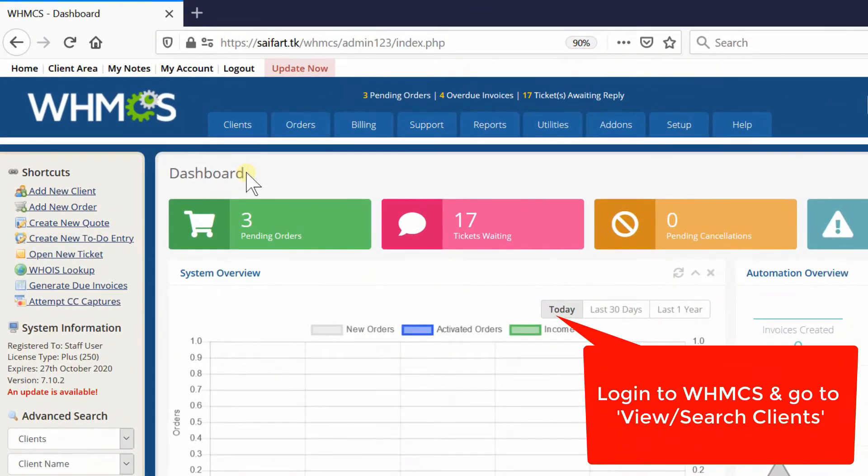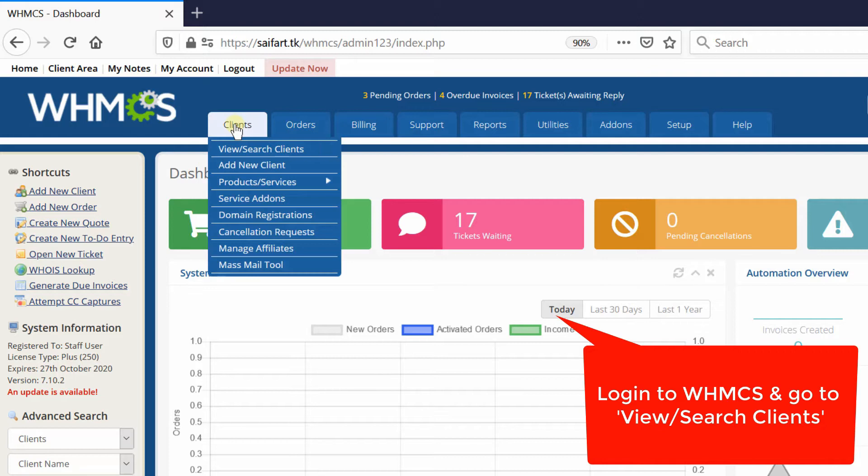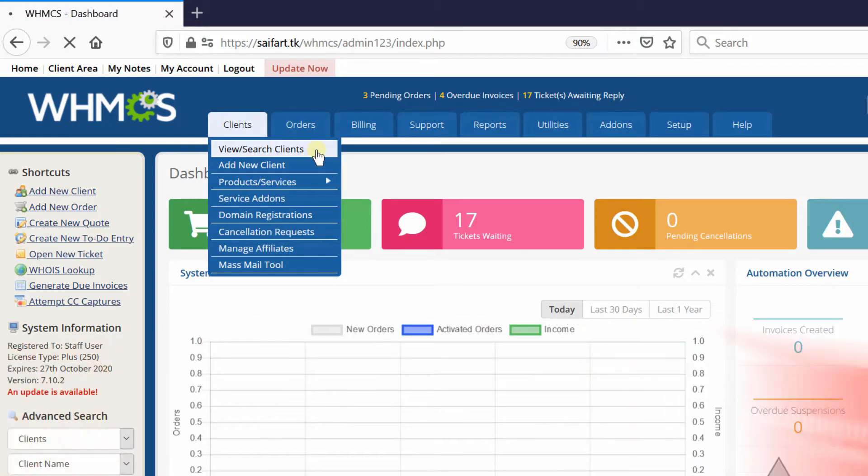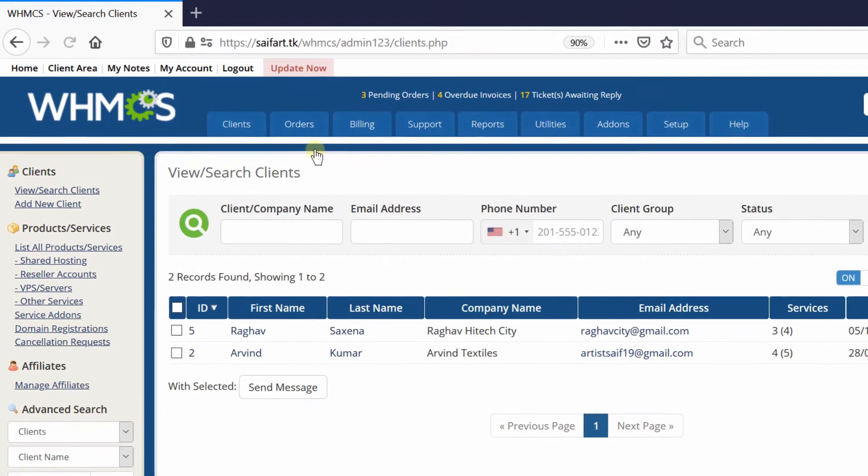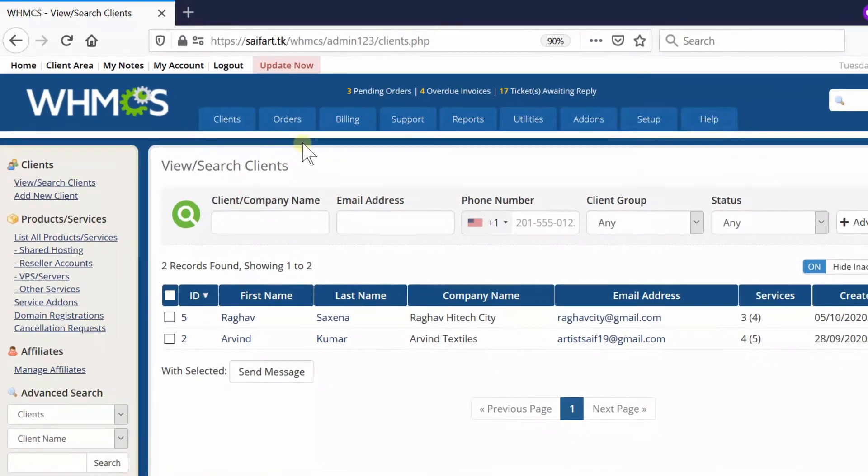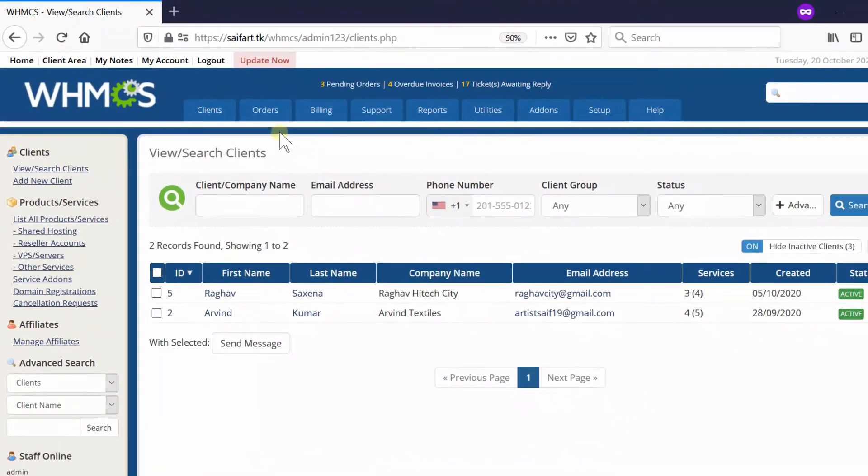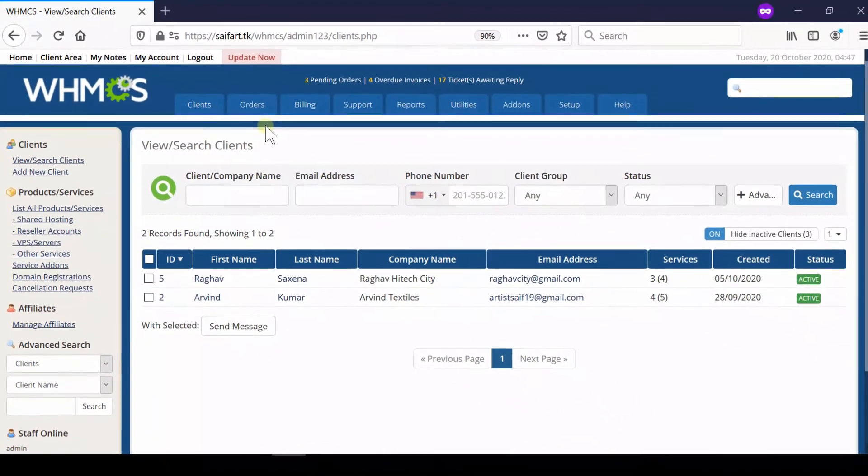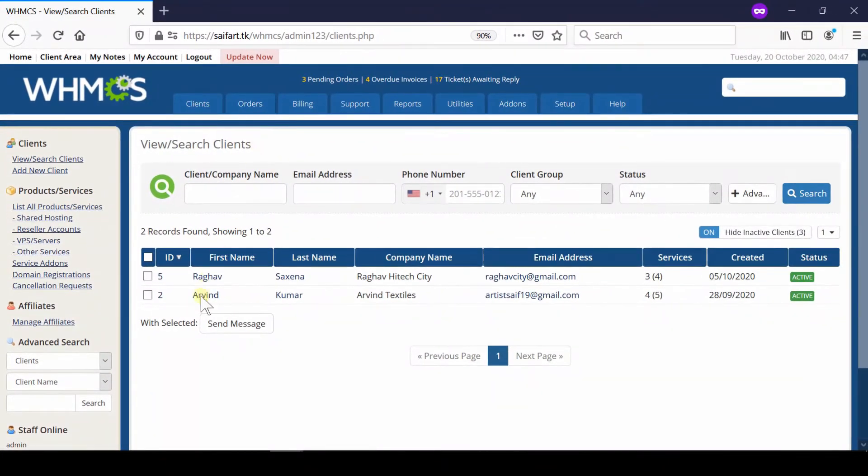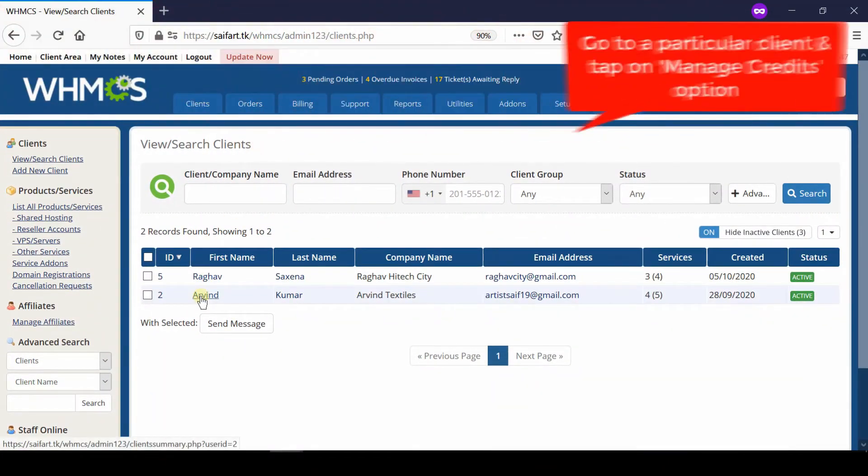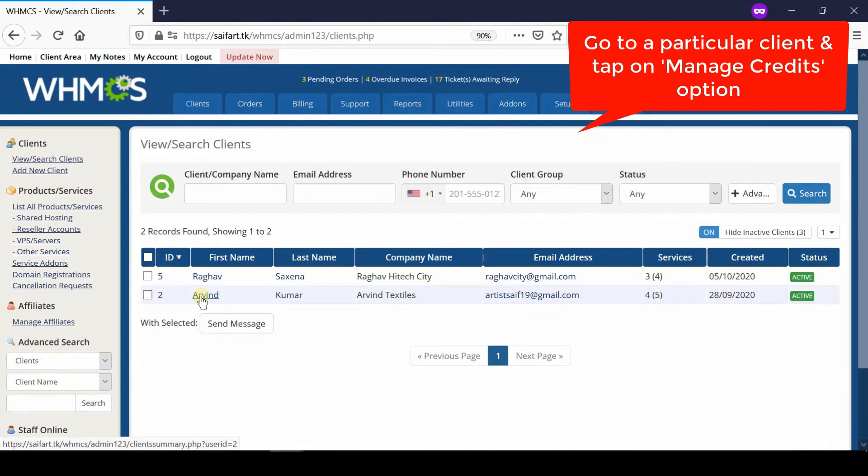First of all, login to your admin WHMCS dashboard and then go to View/Search Clients under the Client section. Now from here, click over the name of a particular client into which you would like to update the balance.